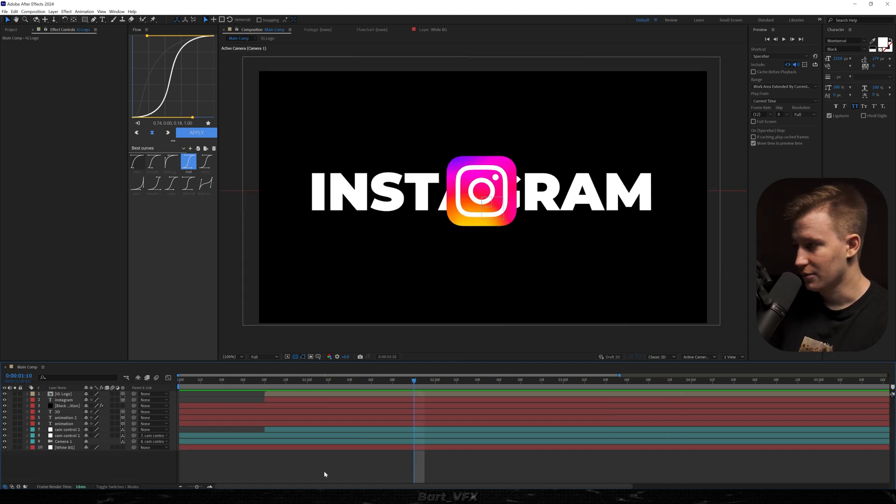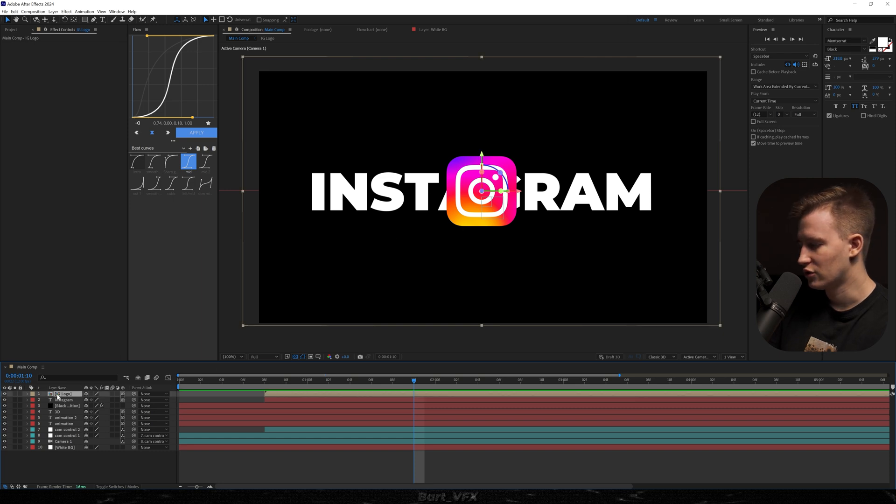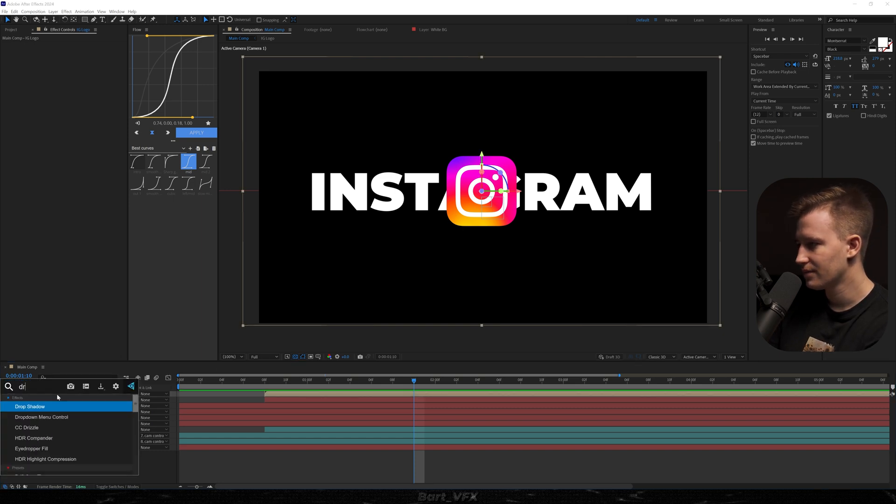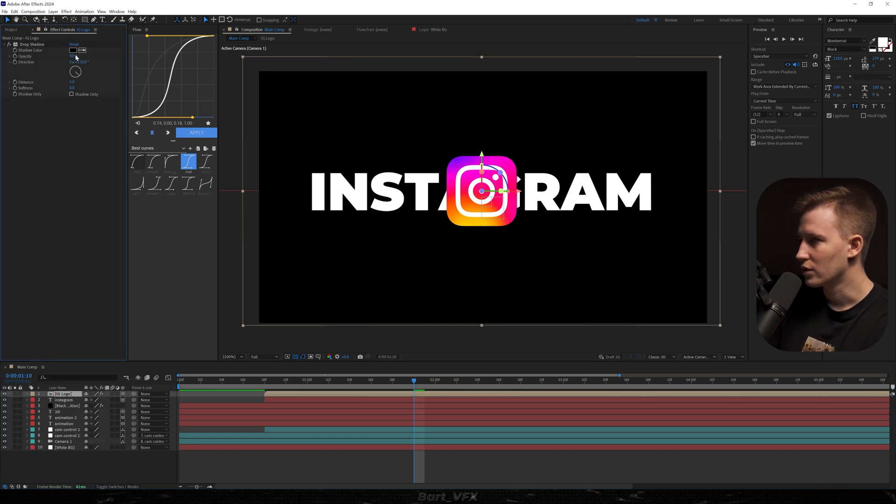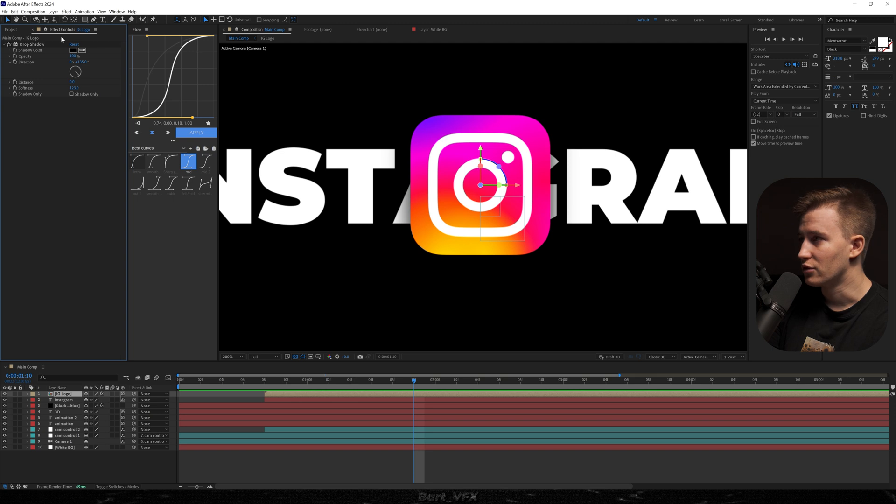And now it's the time to add some of the effects. So first of all, I would like to separate IG logo from the Instagram a bit more, so I'm just going to add drop shadow to this. We're going to change the opacity to 100%, distance to 0, and softness to 100. And this has already made a huge difference.